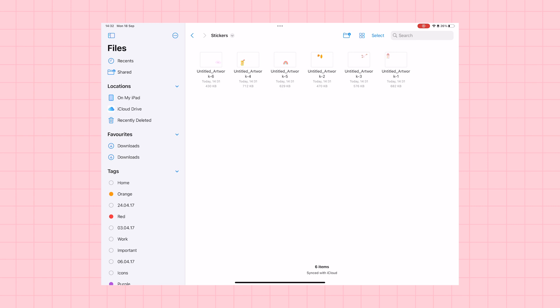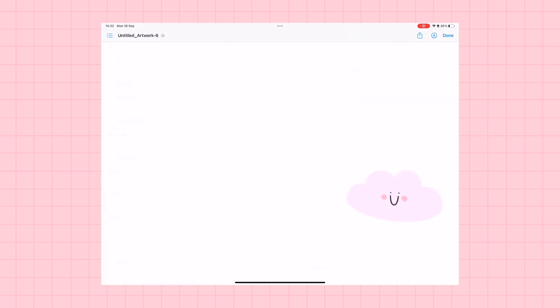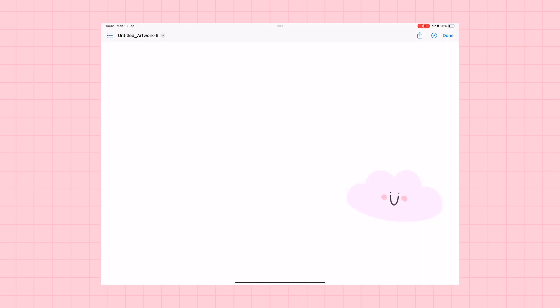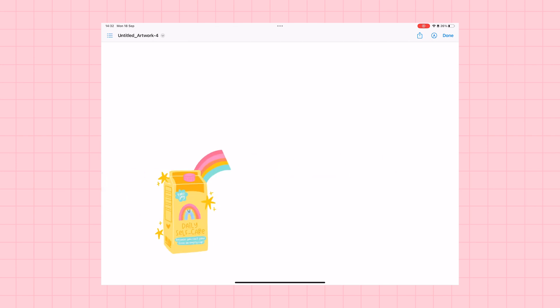And this is going to export each of our layers as a separate PNG file and save them wherever we want in our files on our iPad or to our camera roll.